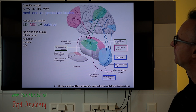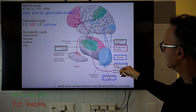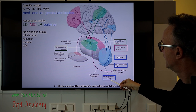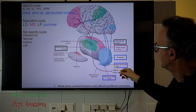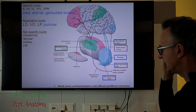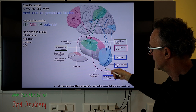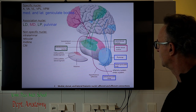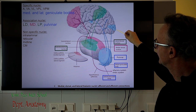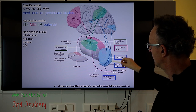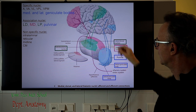Two other important thalamic nuclei, which can also be called metathalamus, are the lateral and medial geniculate bodies. The lateral geniculate body receives input from the retina via the optic tract and plays a role in the visual system as part of the visual pathway. The medial geniculate body is part of the acoustic pathway. A memory aid: lateral for light, medial for music. The lateral geniculate body projects to the primary visual center, Brodmann area 17 in the occipital lobe; the medial geniculate body projects to Brodmann area 41 in the transverse temporal gyrus, also called Heschl's gyrus.